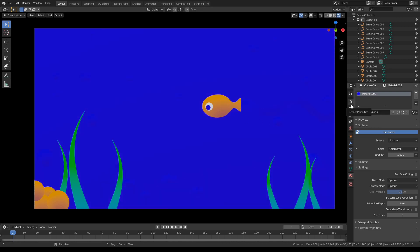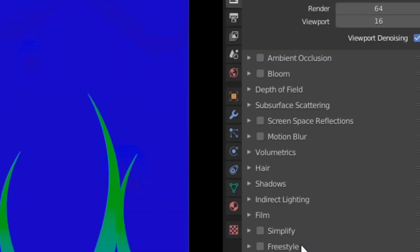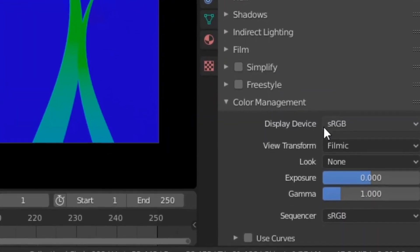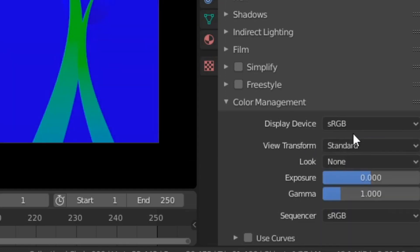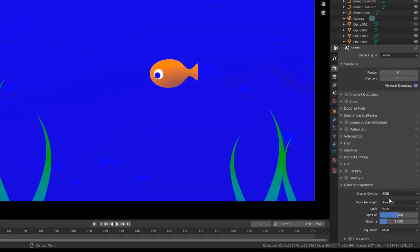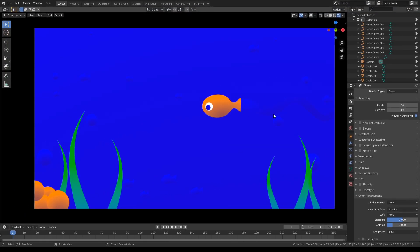So a simple fix guys is to go to render properties, color management, and then for the view transform change it from filmic to standard. And I'm pretty sure this is what Blender 2.7 used as well, but this will just make your animations and your motion graphics look way better.